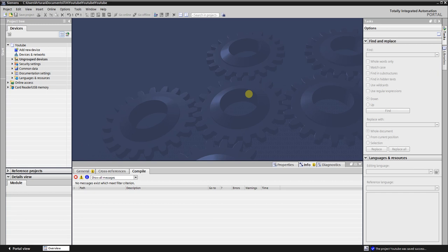Hello Youtubers. This video is a small lesson on how to control the Mitsubishi VFD via Profibus by the Siemens S7-1200 PLC.